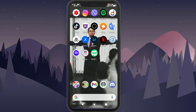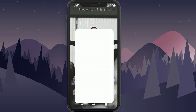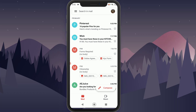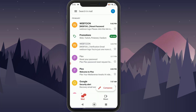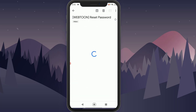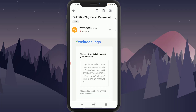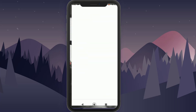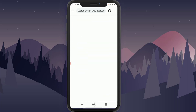An email will be sent, so go ahead and open your Gmail and open the email that was just sent to you. As you can see, the Webtoon Reset Password email is right here.